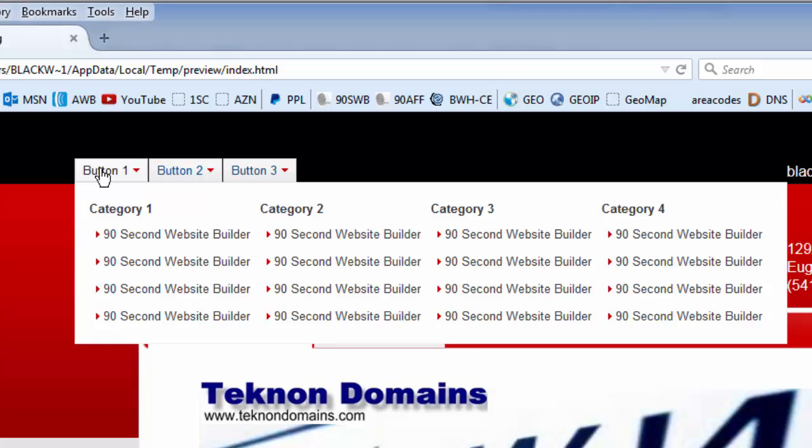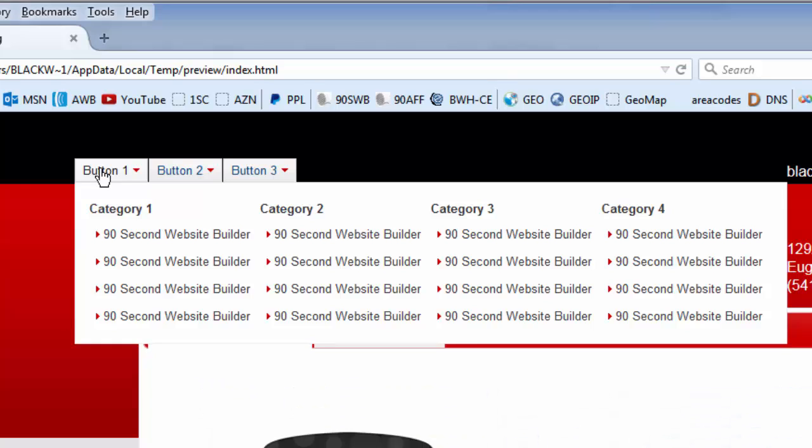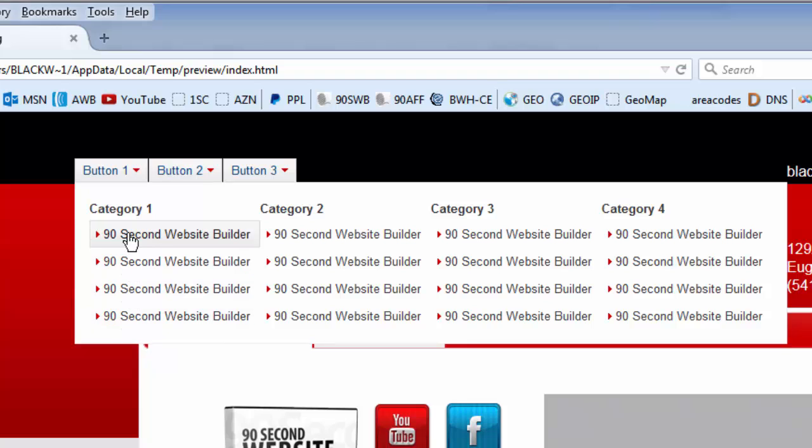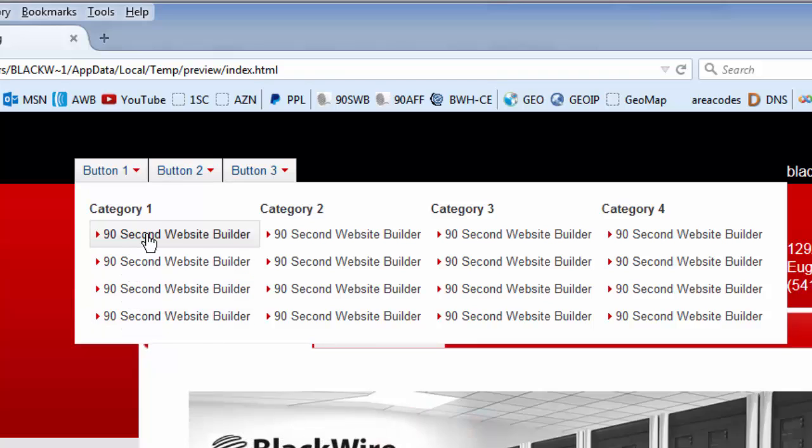The first button is kind of a demonstration of one of the uses of the Mega Menu. This happens to be demonstrating a four-column use of Mega Menus. It's where each column is a category. Of course, you would name them whatever you want. You wouldn't call them category one, two, three, four. You call them whatever you want. And then, under these categories can be a number of links, any number of links you want. And then, these would link to whatever page or website you're linking to. Again, this is just a sample or a demo.